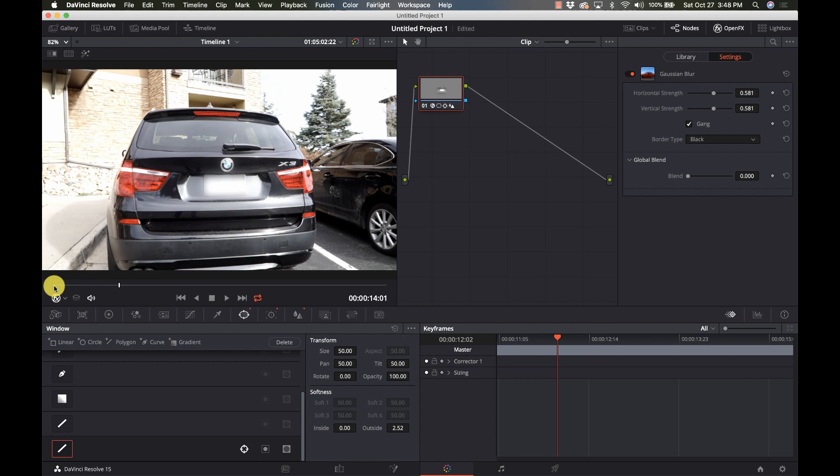So that's it for blurring an individual object, whether it's a face, a license plate, whatever you want to blur out or change the color or change the brightness. You can define an area using power windows, track them using the tracker, and then apply any effect - whether it's blur or color, sharpening, dehazing, any of the open effects - anything that you want to do will only affect the things that are in that power window.